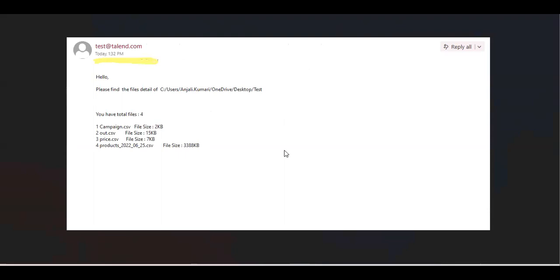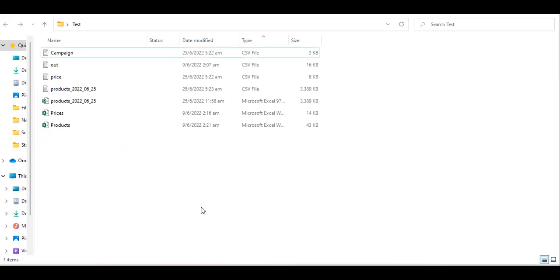Hello everyone. Today this video is about a use case. Suppose I have a Talend job, and in that Talend job we generate multiple files of different types — like some CSV files, some Excel files. Basically through my Talend job we are generating a list of files in a particular directory, so this is my test folder where we generate multiple files.